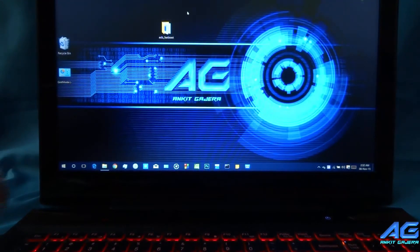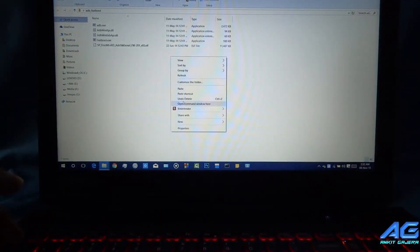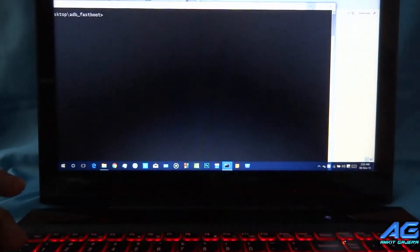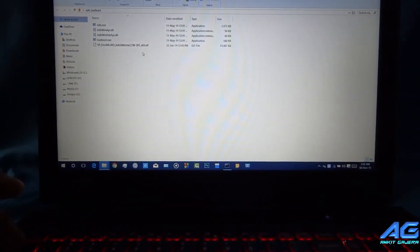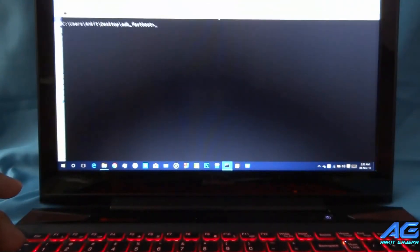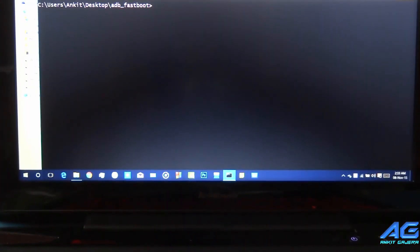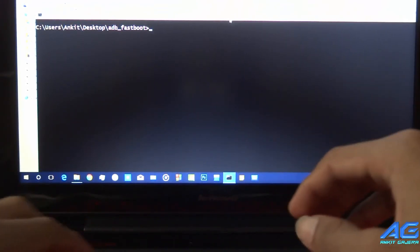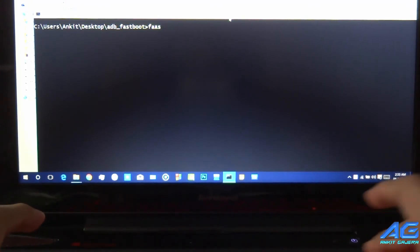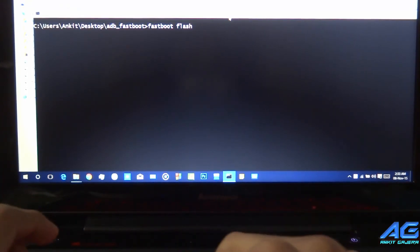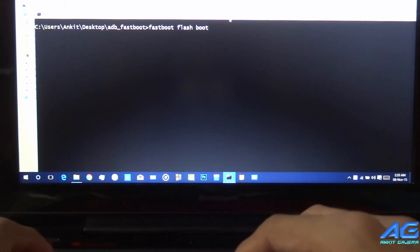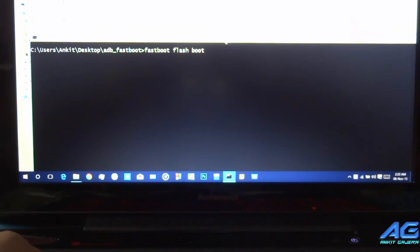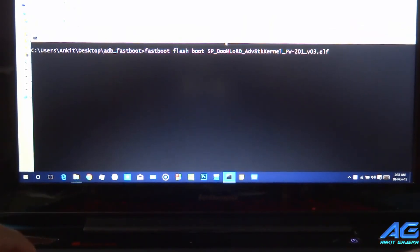Now open terminal in fastboot folder. First you have to place the .ftf file in the fastboot folder. Now in terminal type command fastboot flash boot and file name, and hit enter.